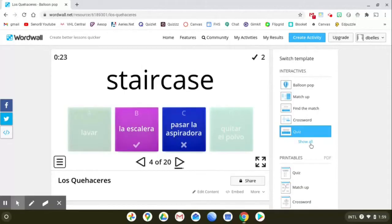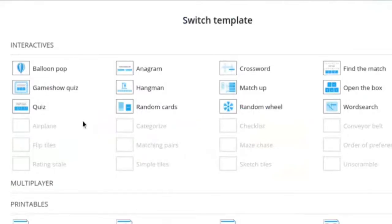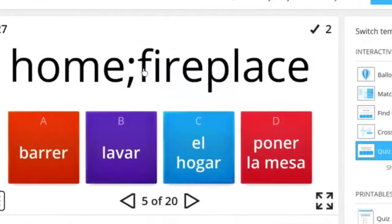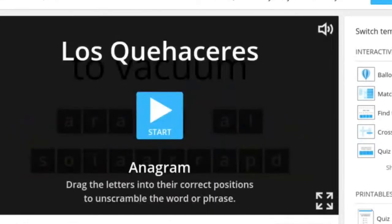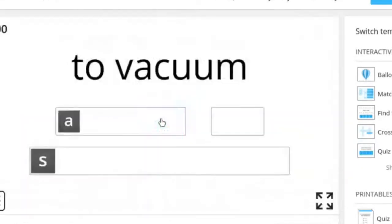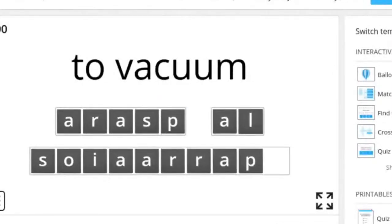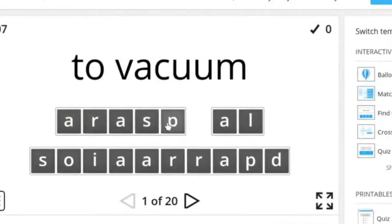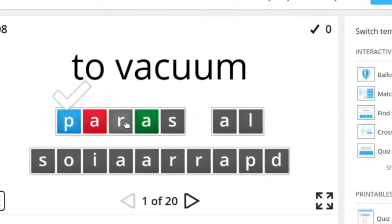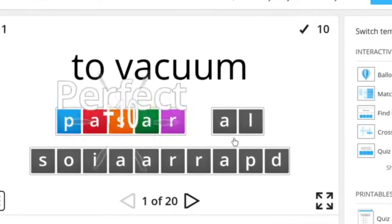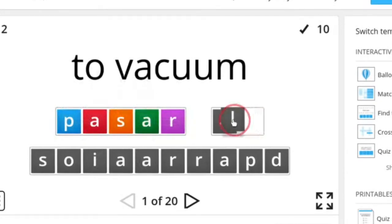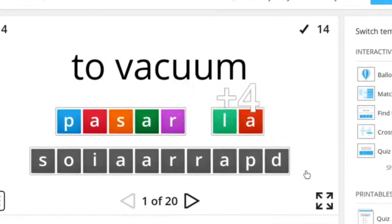Let's see what else we got for the free versions. So we haven't done the anagram yet. Okay so this is pasar la aspiradora. You can't type. Okay so it looks like you got to drag and drop the letters. Okay and then you can progress through the 20 terms as you get them all spelled right.